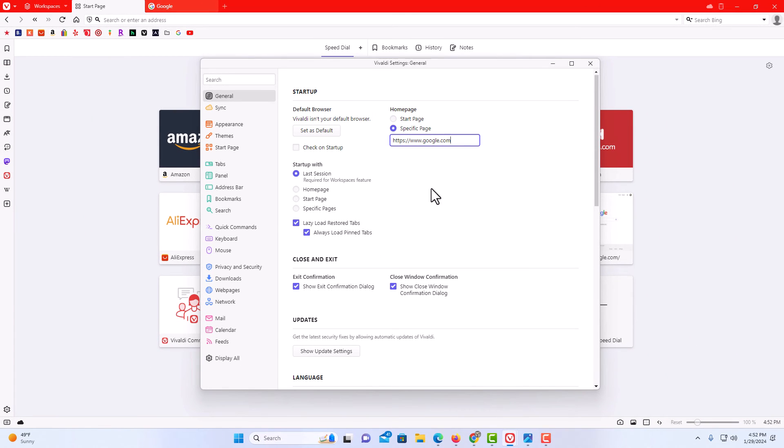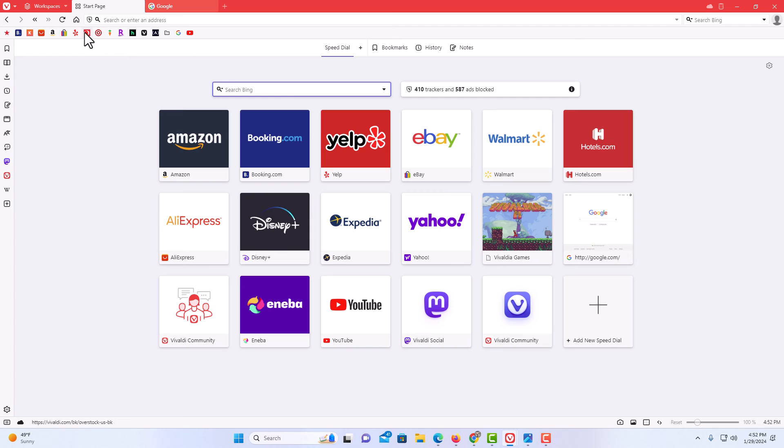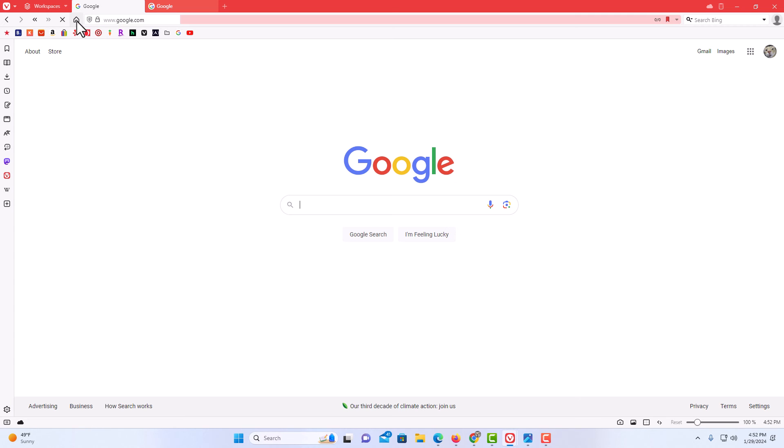Now when I click on the home button, I am going to click on the home button again. It is linked to google.com now.